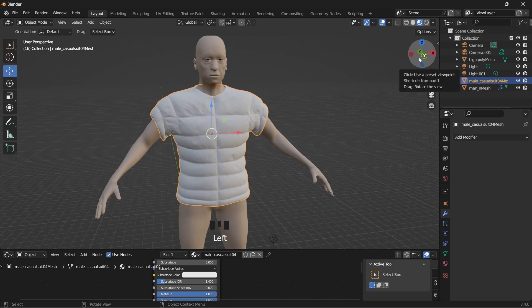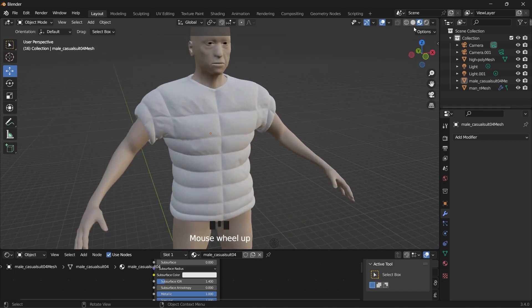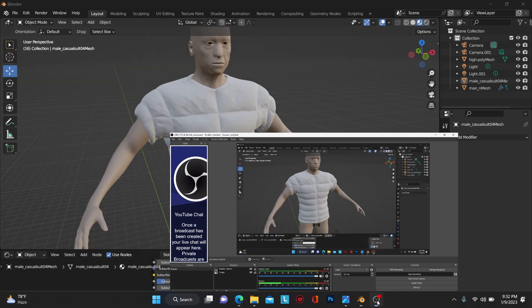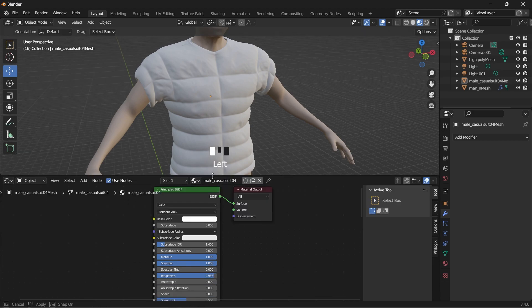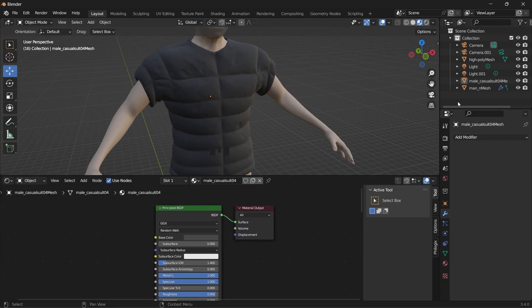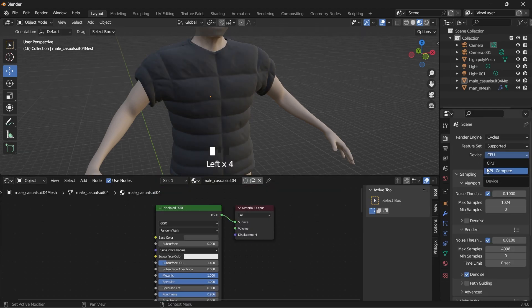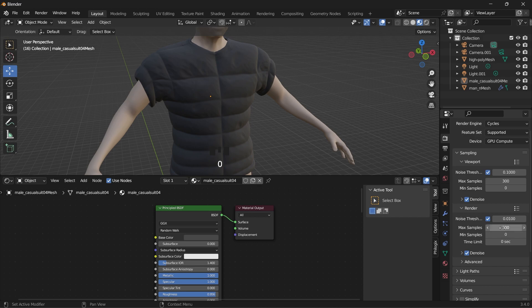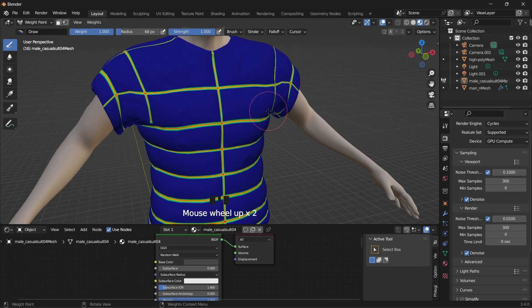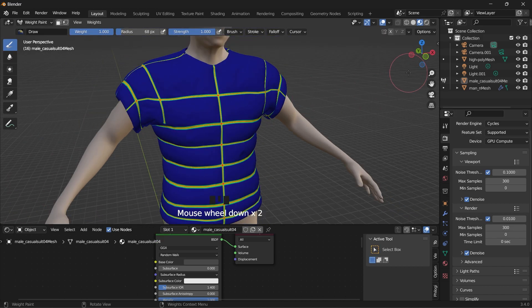So that's it for this tutorial. Just very easy. You can go ahead and add your textures. So this is what the weight paint looks like.